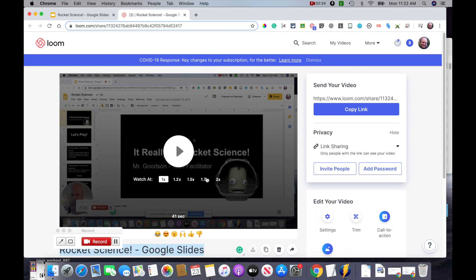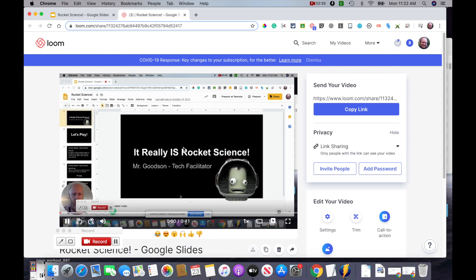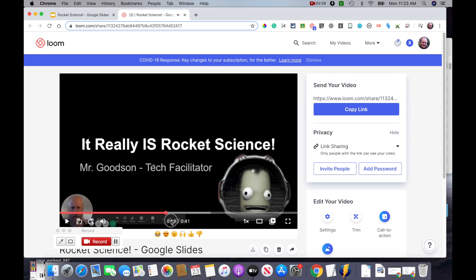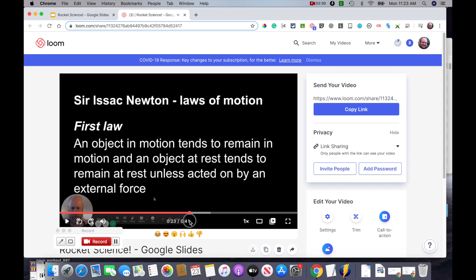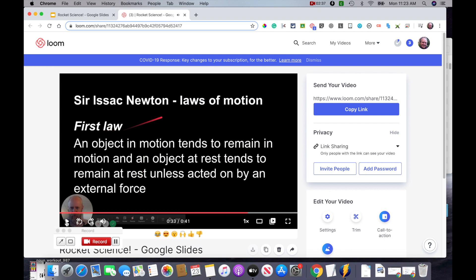Now that your video is processed, you can click play. I'll scrub ahead a little bit so that you can see that it does record the full screen, including the laser pointer. And that's pretty much how you do it. Once it's in Loom, you have your link that you can copy and send into your Google Classroom.